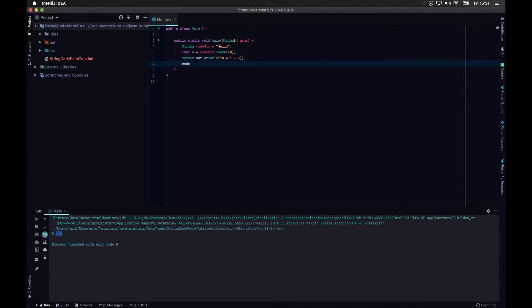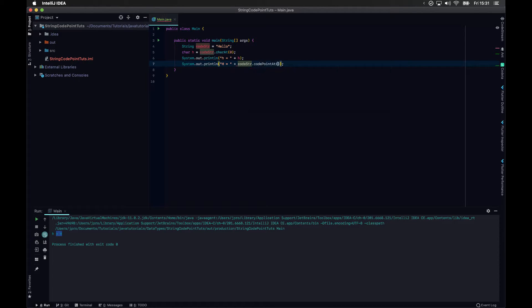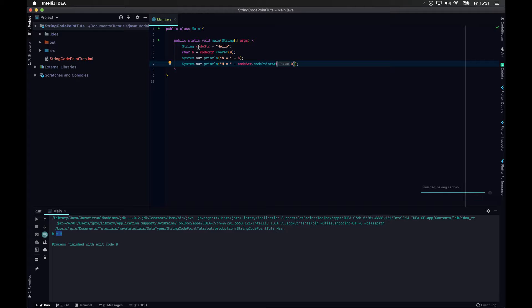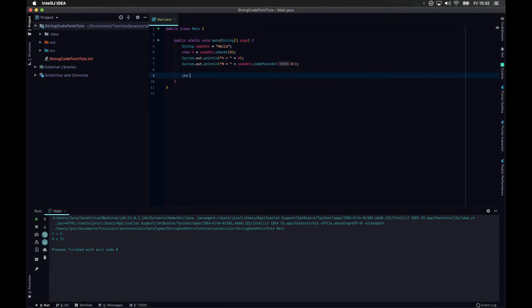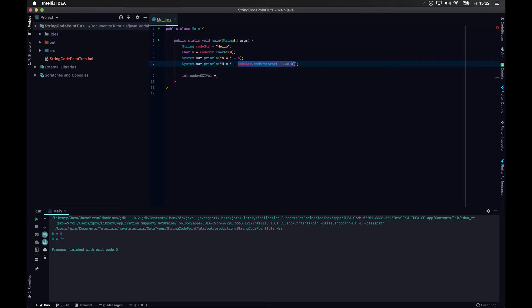So from there, we can do codeString.codePointAt(index 0), and we're going to get the equivalent of 72 in the ASCII table. If you have that, you can save it into an integer — codeAsciiVal is equal to that.